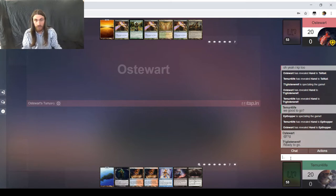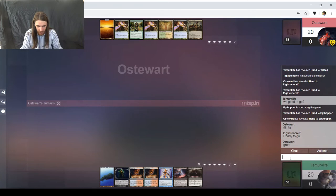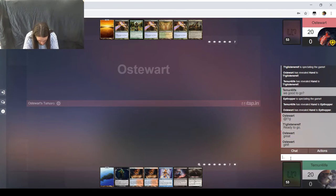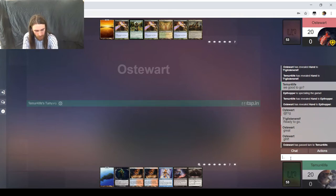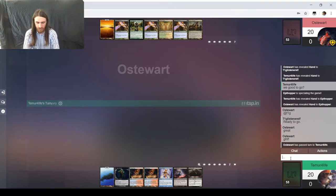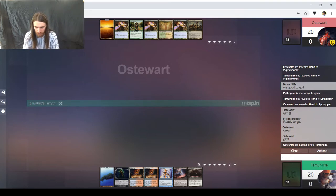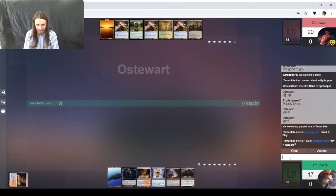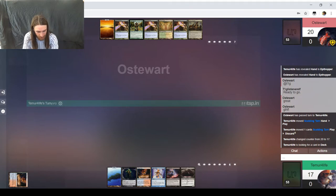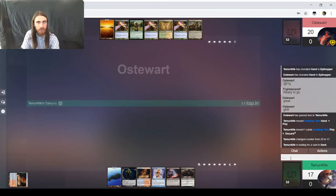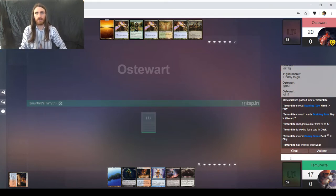My internet is being exactly as slow as you just saw, so I apologize for that. We can see their hands. The matchup is on the bottom. You see Grixis Shadow from Teamer for Light, and on the top we have Bant Company from Ostewart. I'm going to check OBS every now and then just to make sure that I'm recording.